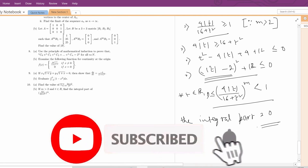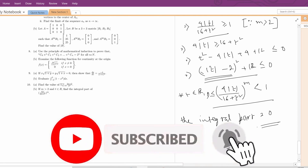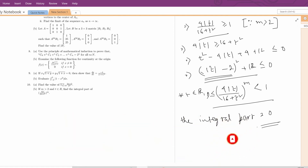I have completed all the questions of the ISI QMB 2016 paper. In the next video, I will cover the CMI 2019 paper. Please stay tuned, share this with friends, and see you in the next one. Until then, goodbye and thank you.